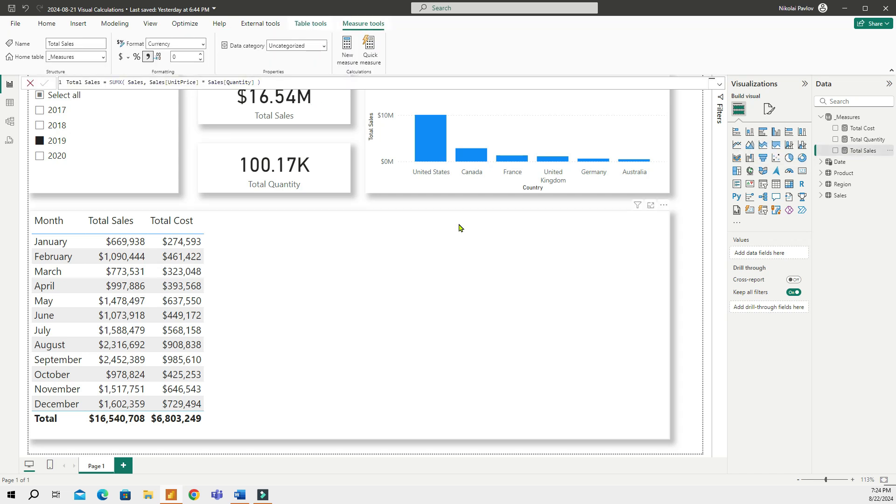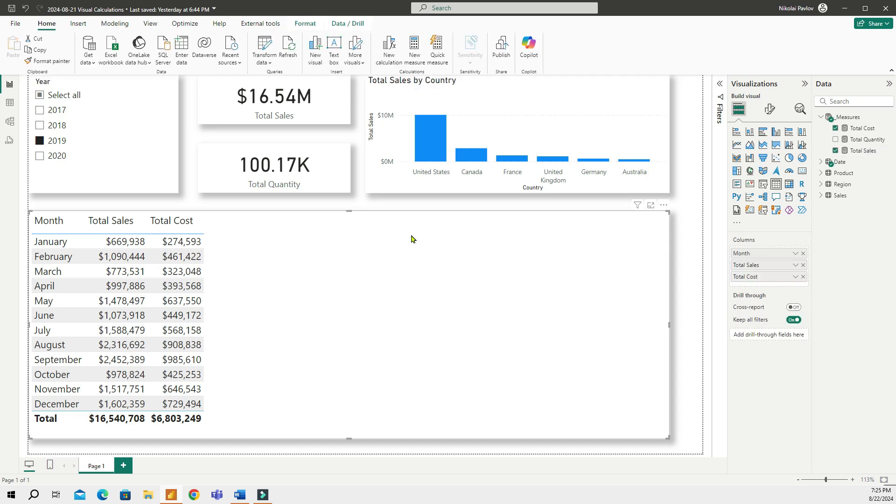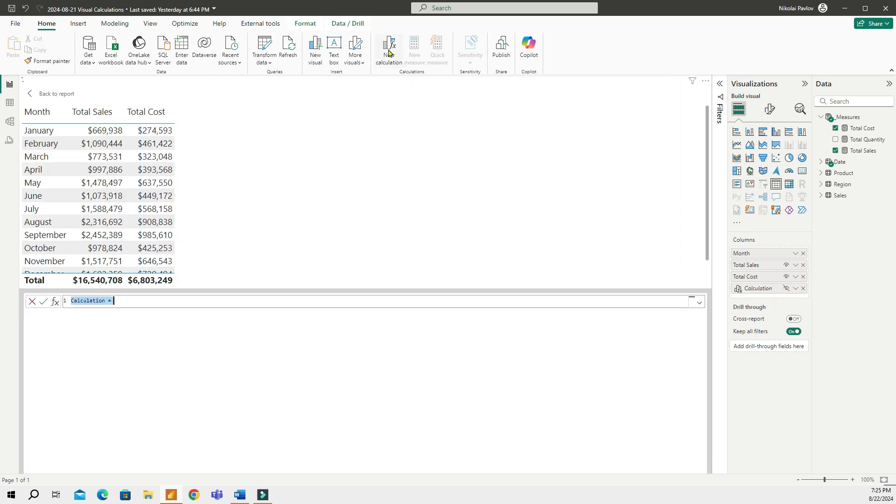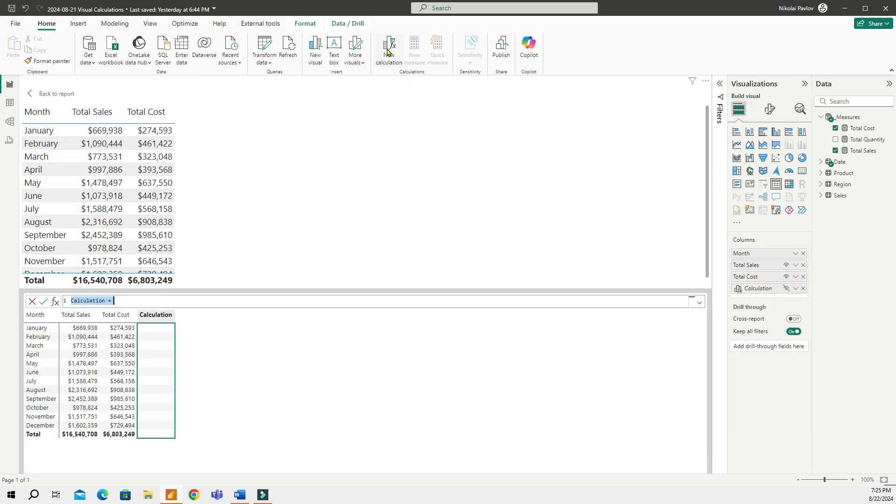A cool thing about visual calculations is that you can use existing DAX measures to create new visual calculations. Let me quickly show that. So I will select the matrix visual and then click New Calculation. And when I click on this, I will see a new window open up on the bottom part of my screen. And in this window, you can create new visual calculations.